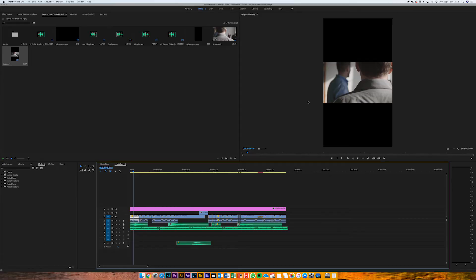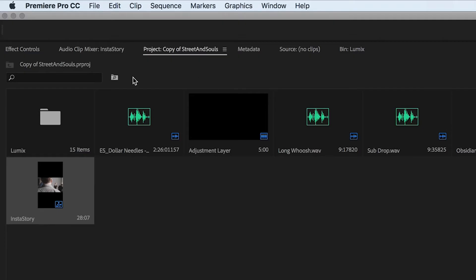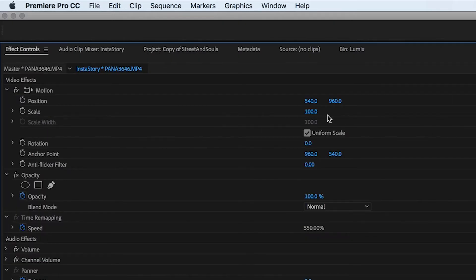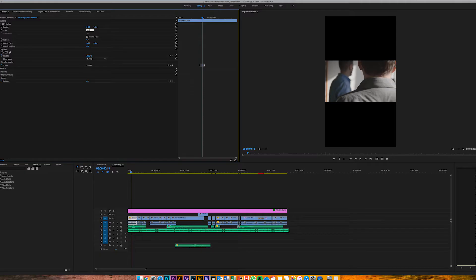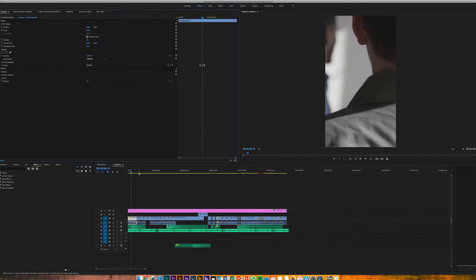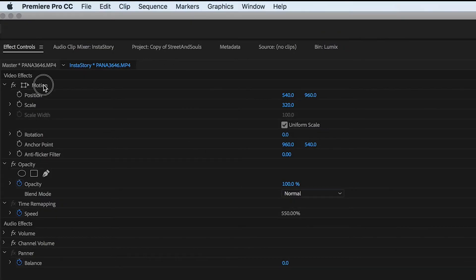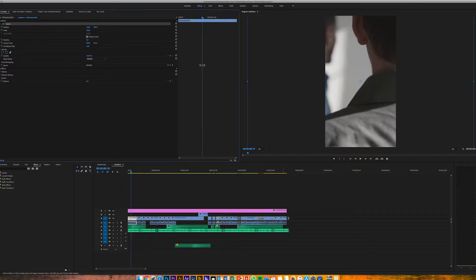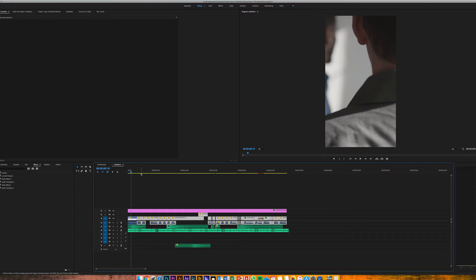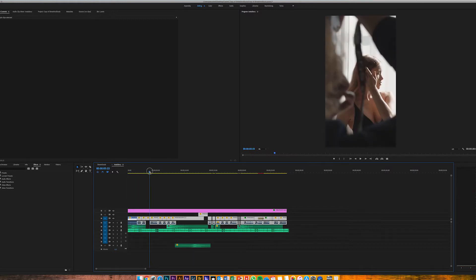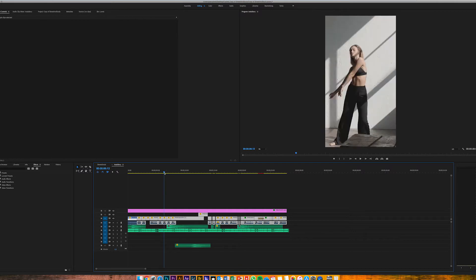Now we can hit Command A and Command C to copy the whole sequence, then Command V to import it. We have the problem that the video was shot in landscape mode, and now we have to scale it to the new frame size. Go to Effect Controls and scale it to 415. You can do this with all your clips individually, or just click on Motion, Command C, then select all your files and Command V to paste it — now you have the right size for all your clips.